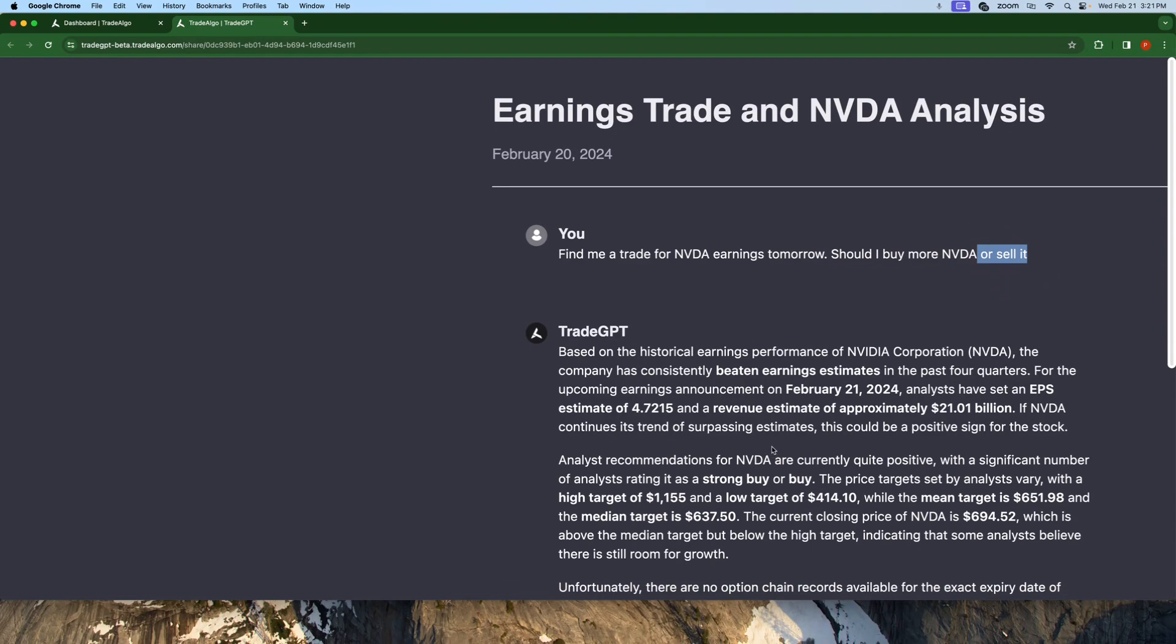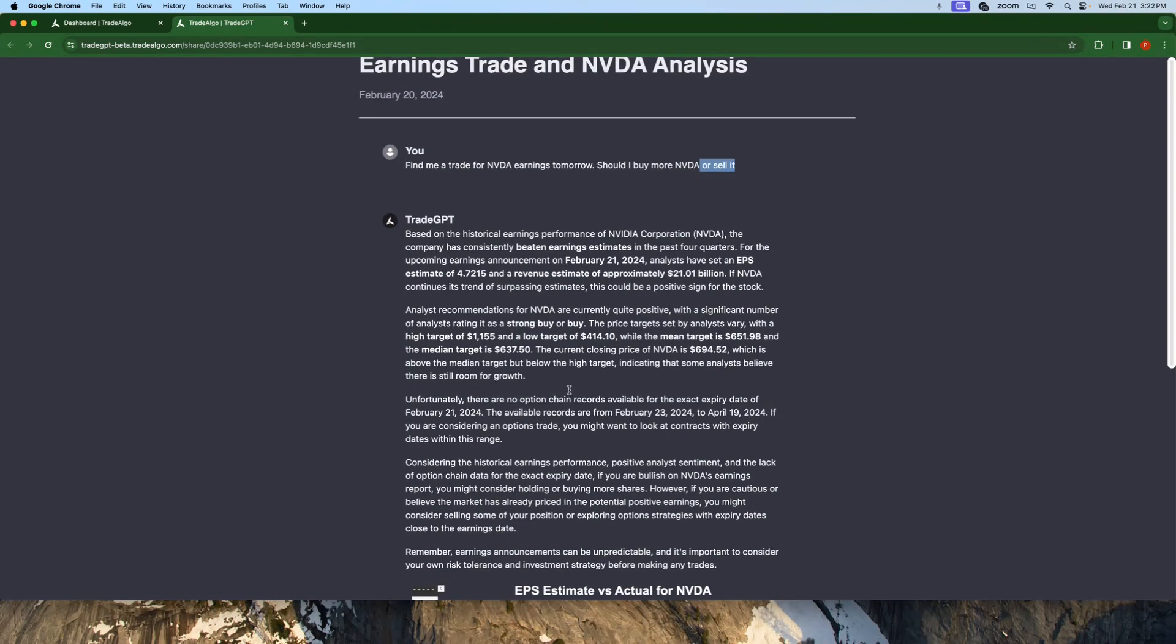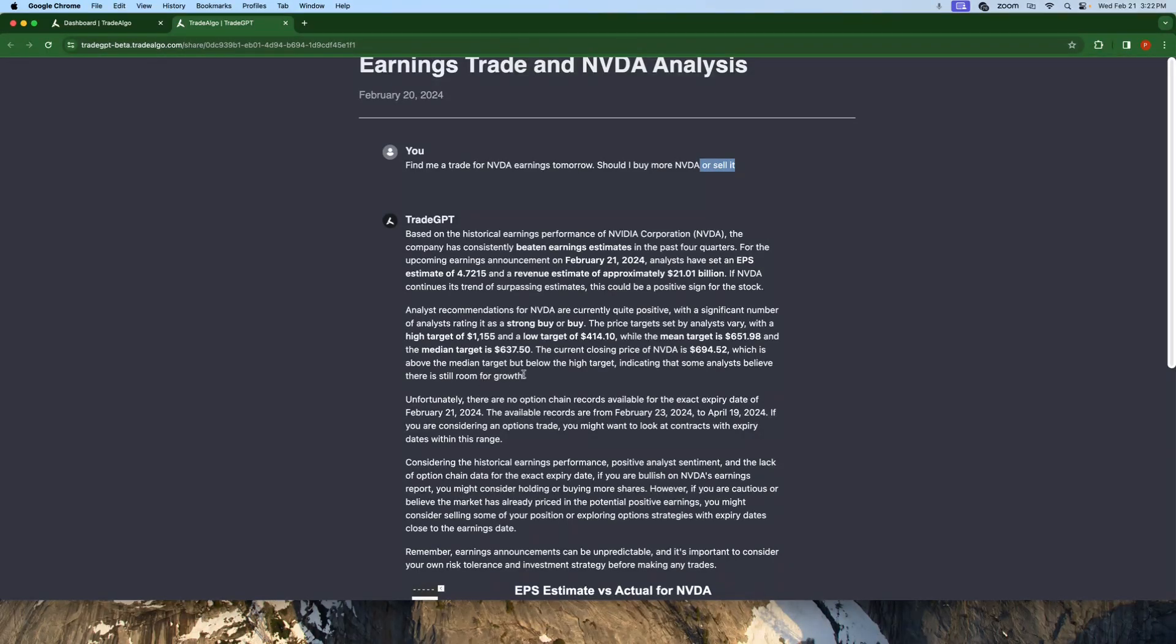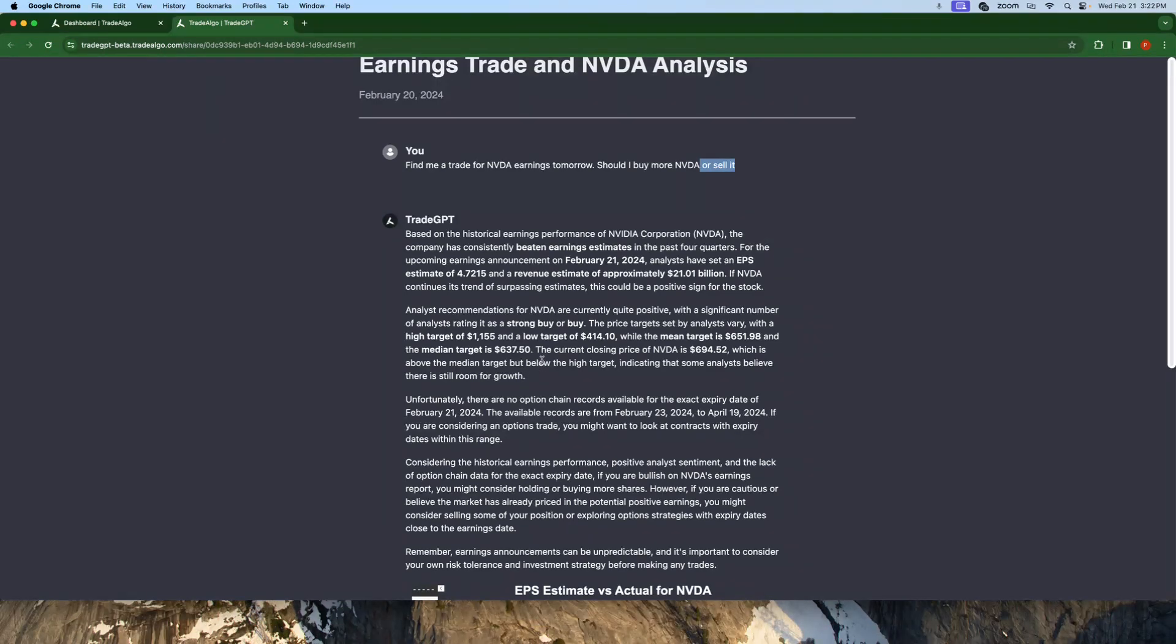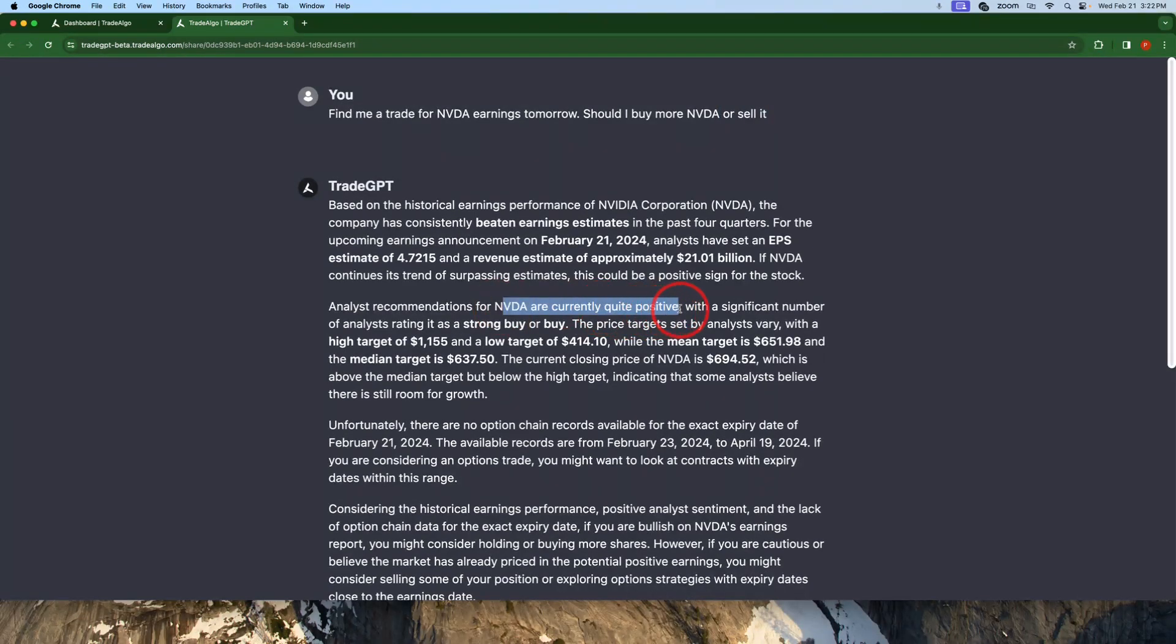So it's going to go ahead and tell me, based on the historical earnings performance, it's going to do a ton of research, go through millions and millions of different variables, not just the news. It's going to go through private transactions, dark pool transactions in the stock market. It's going to go through millions and millions of different variables to determine that NVDA is quite positive with a significant amount of analysts rating it a strong buy.